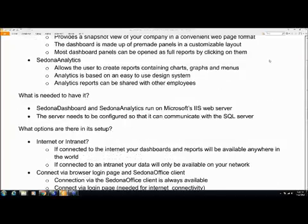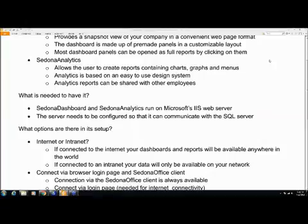All of this information that I've just presented and the technical specifics of what is needed to set up your web server is available in a document from us. This is a document that you can give to your IT staff or your third-party IT group, and they will be able to set up your web server to be exactly what you need to run Sedona Dashboard or Sedona Analytics.